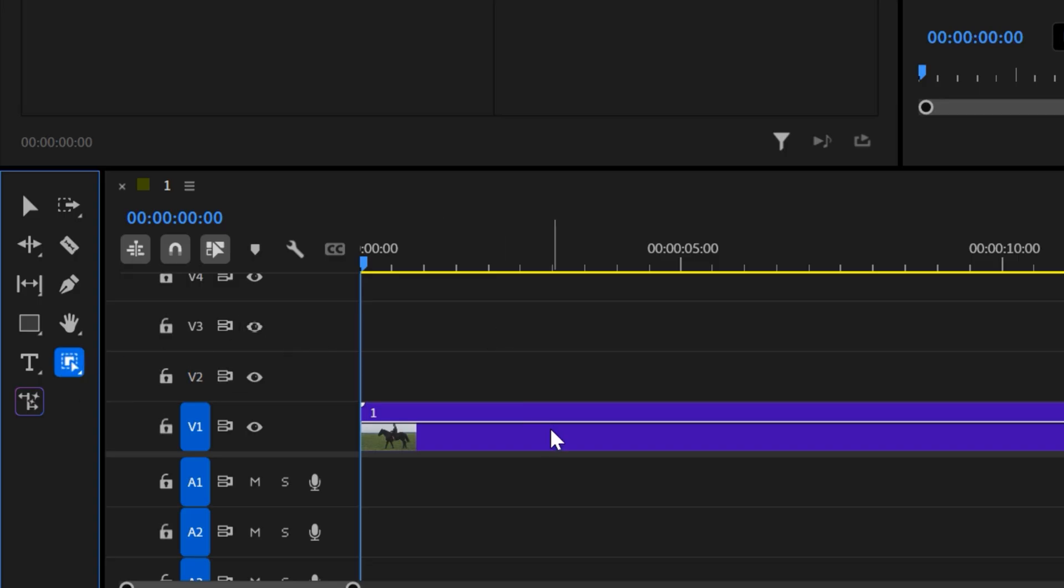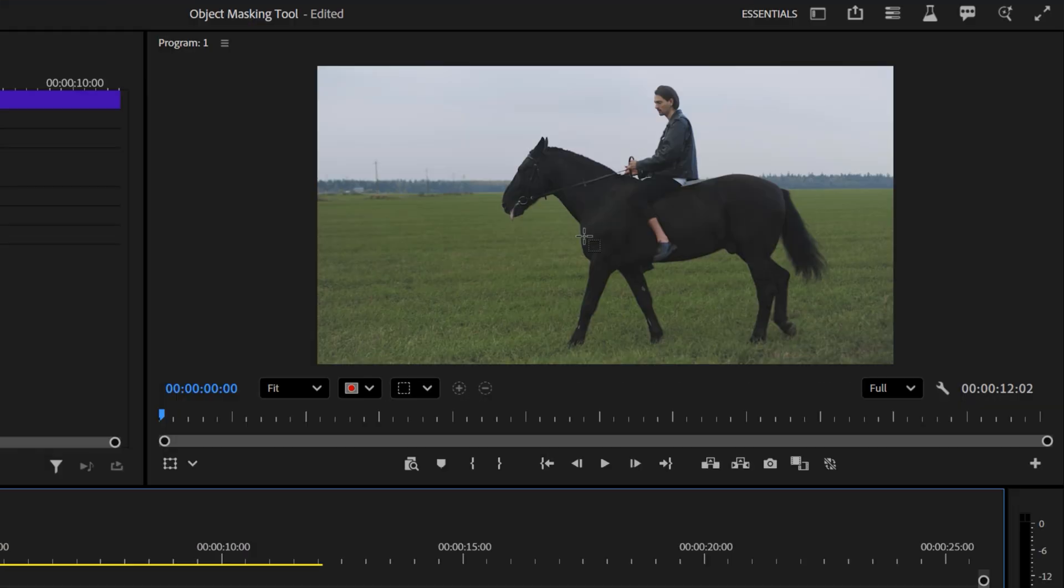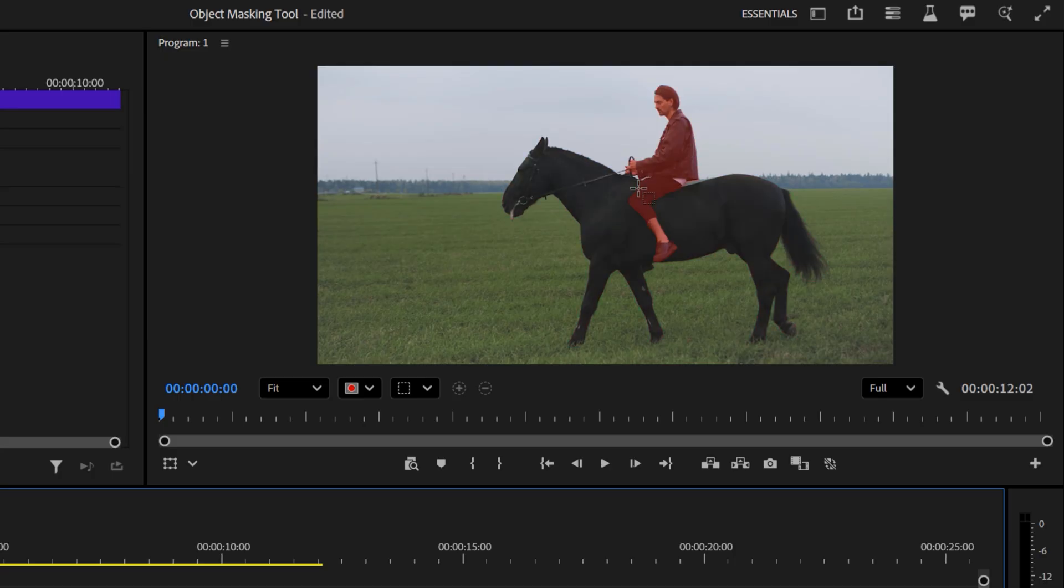Select it, then select your clip. If you hover over your footage, it should automatically highlight the object. This means if you have multiple objects in your clip, you can easily select them individually.